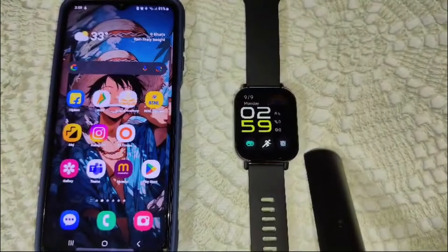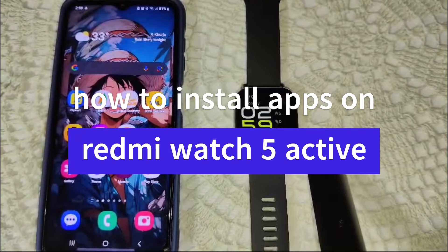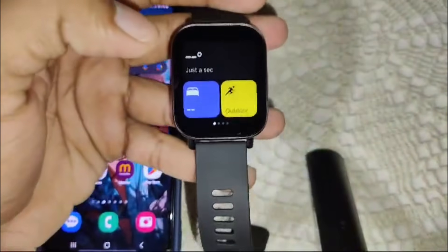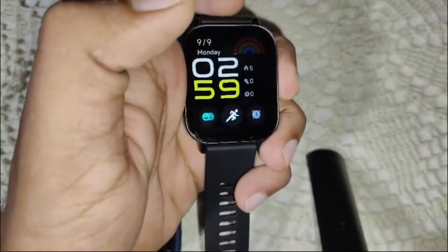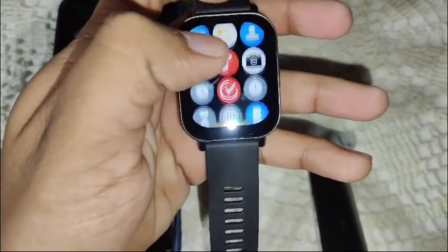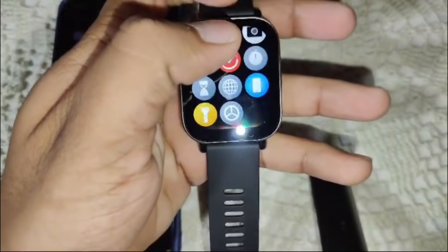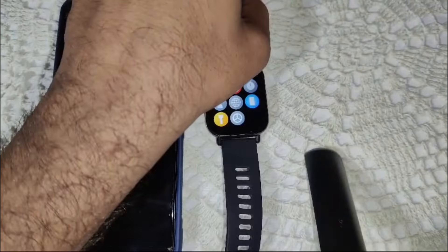Welcome back to our channel. In this video we are going to guide you on how to install apps on a Redmi Watch 5 Active. The Redmi Watch 5 Active does not support installing third-party apps — it comes with a pre-loaded set of apps and features that cannot be expanded by downloading additional apps from an app store.